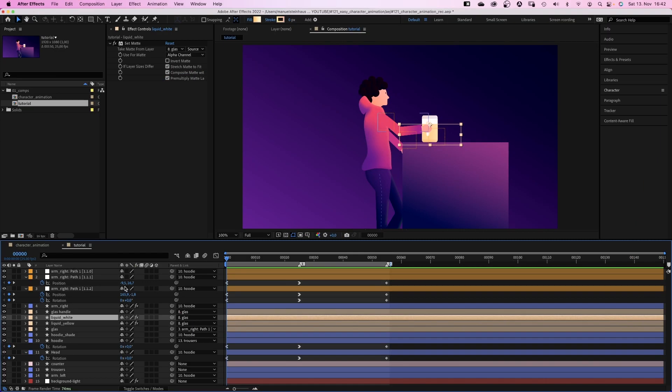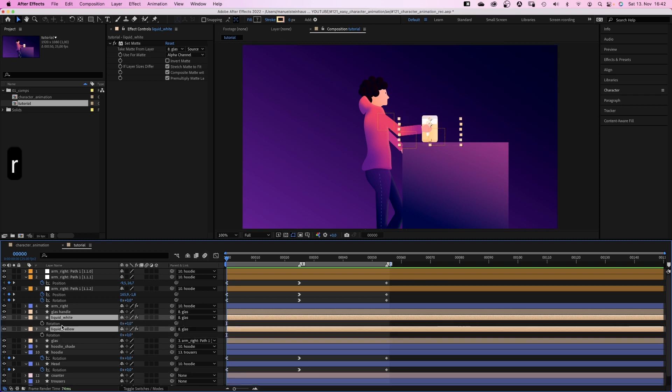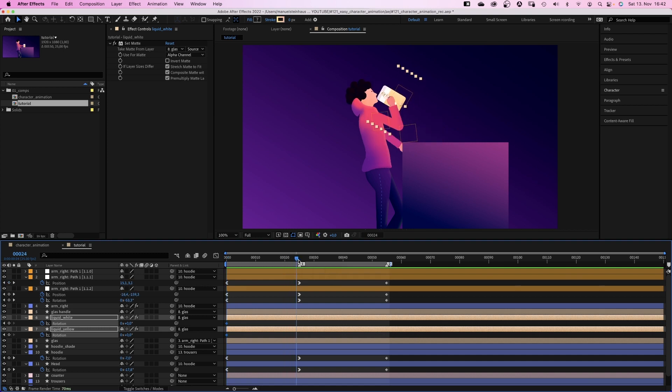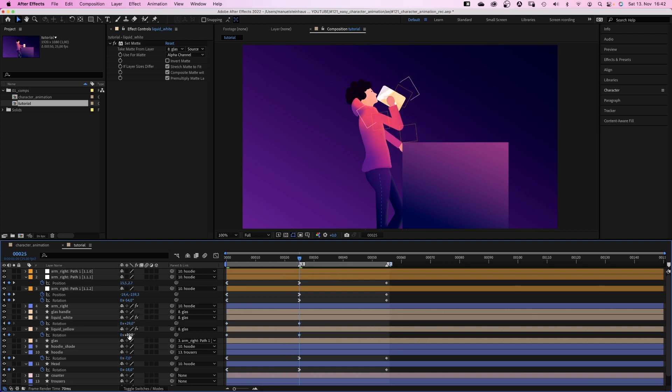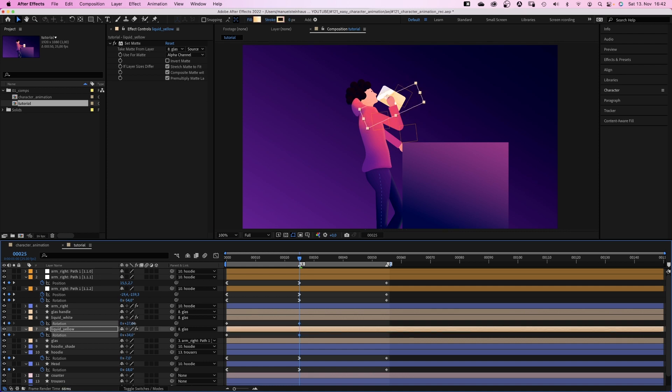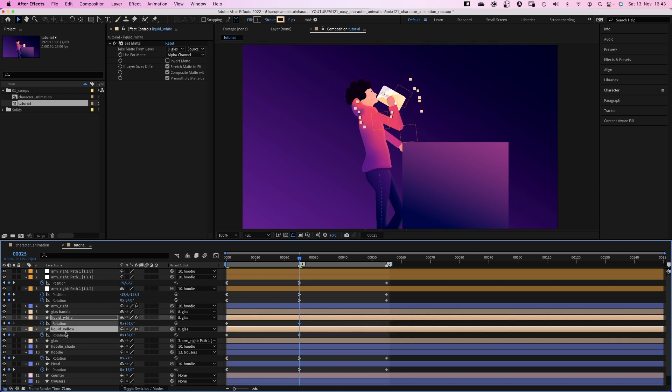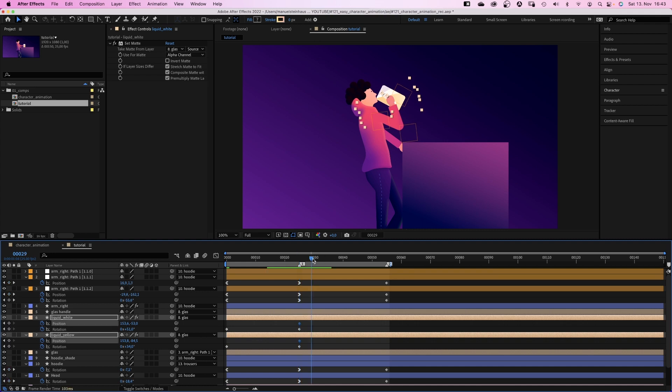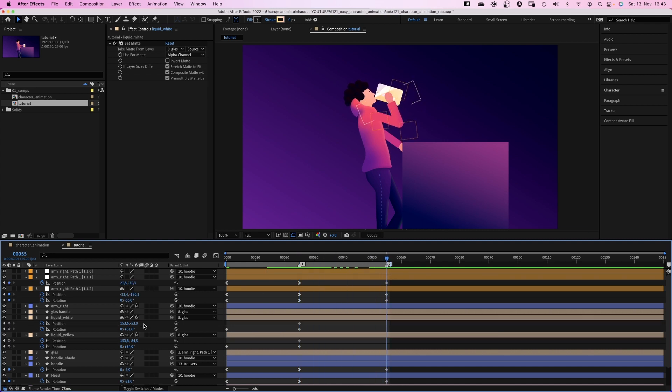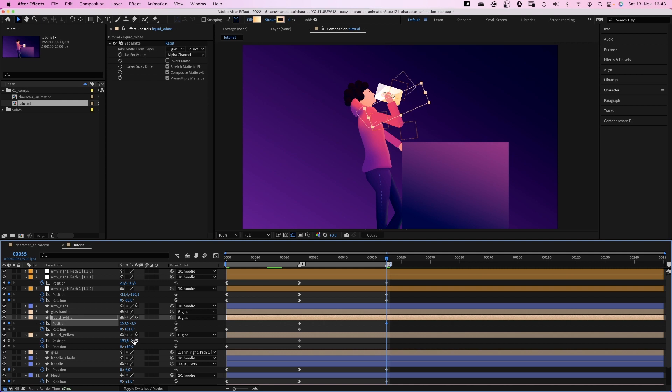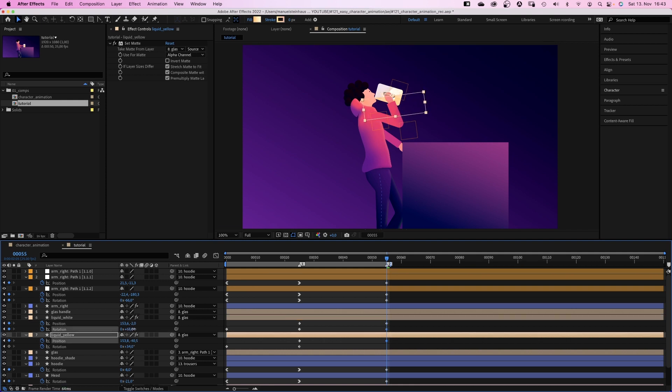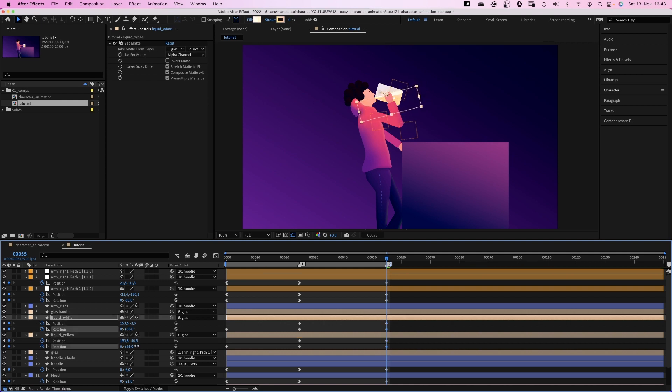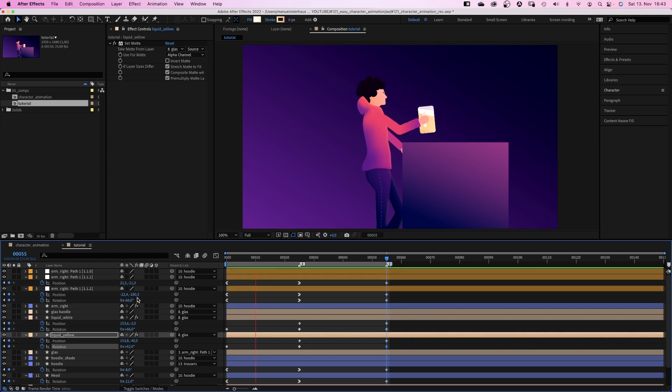Finally, the liquid. I've placed the anchor points in the top center, so we only need to rotate the layers. We set rotation keyframes at the beginning. At 25 frames we rotate them. So it looks like the guy is drinking. Then we add two position keyframes. Cause at 55 frames the glass is almost empty. We simply move the two layers along the Y axis. And adjust the rotation. Alright.